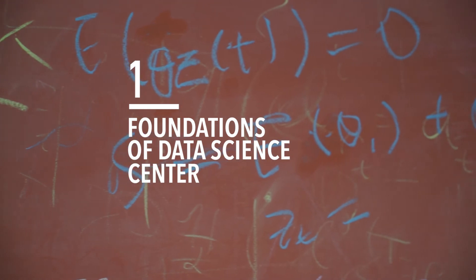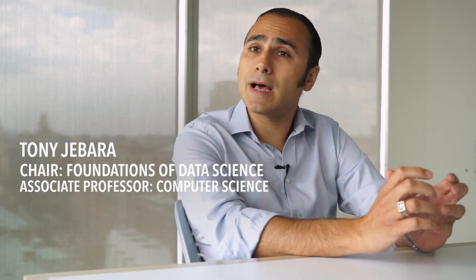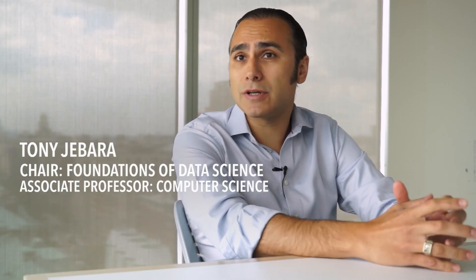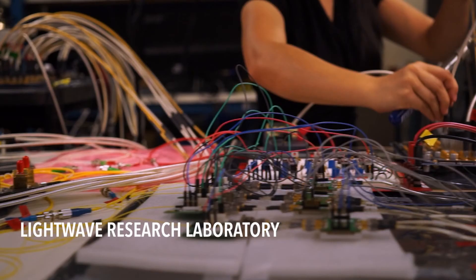The Foundation Center is about focusing on the algorithms, the math, the theory, machine learning, statistics, the core tools that help drive a lot of the applied centers.